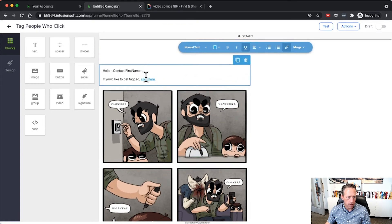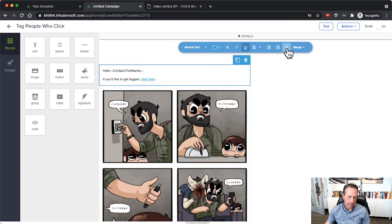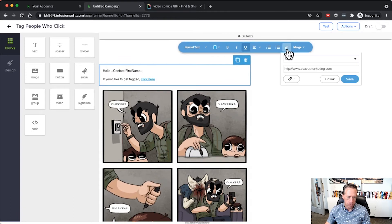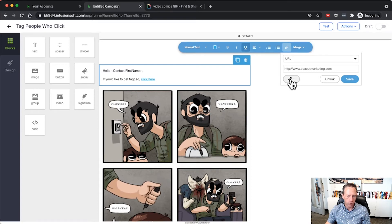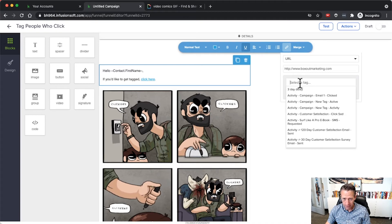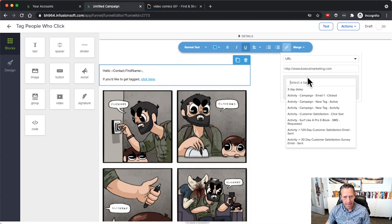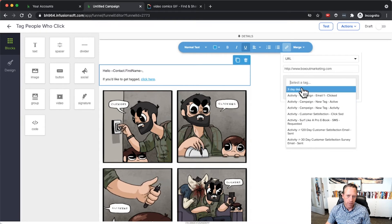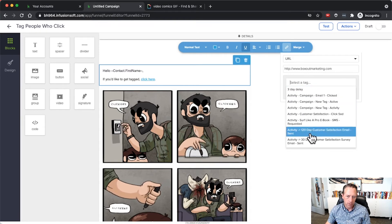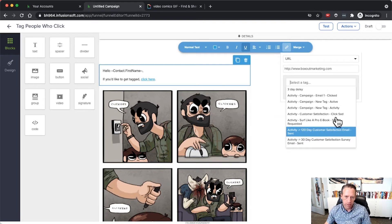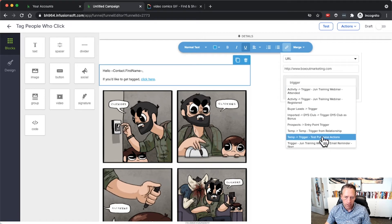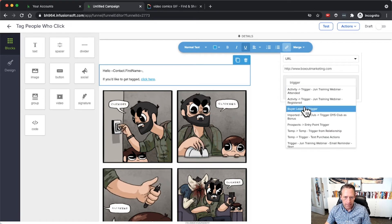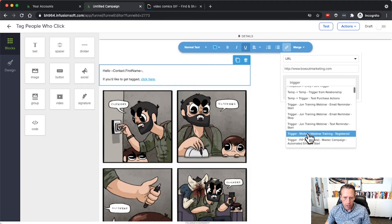If I just want to tag people who click and that's really all I want to do, then what I can do is click on my hyperlink here, click the little link icon which will drop down here, and then click on this tag button right here. I can select an existing tag or I can create a tag on the fly right there.